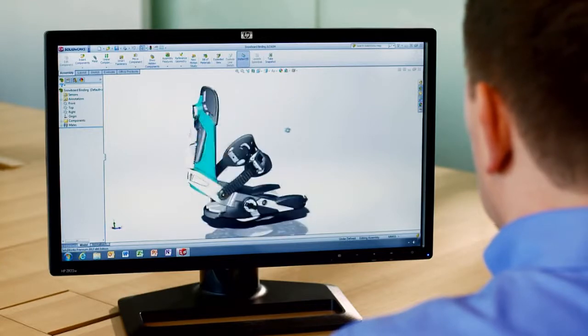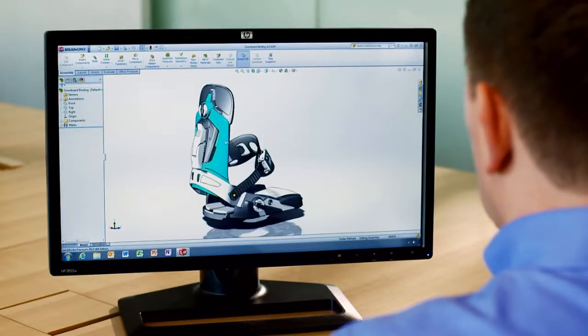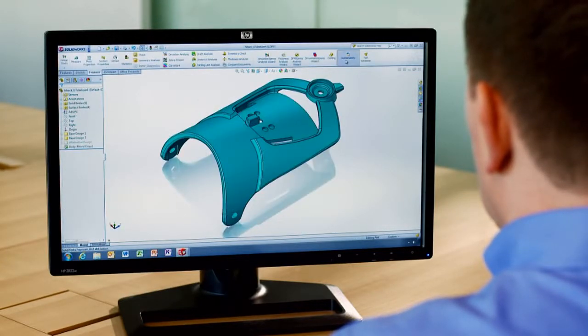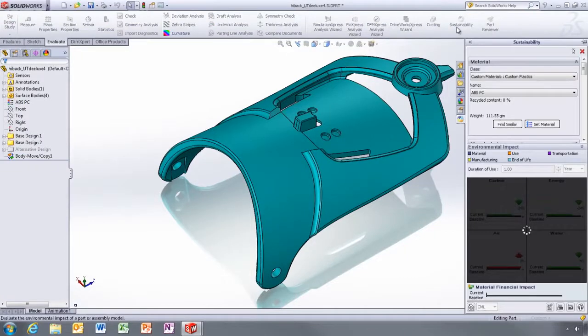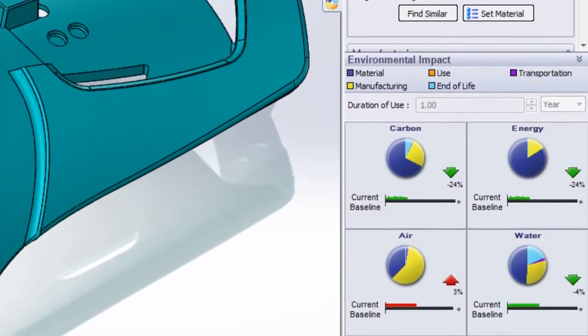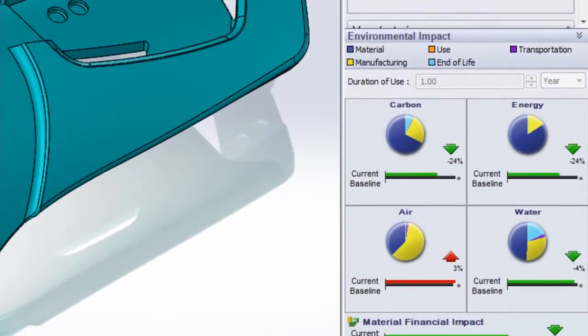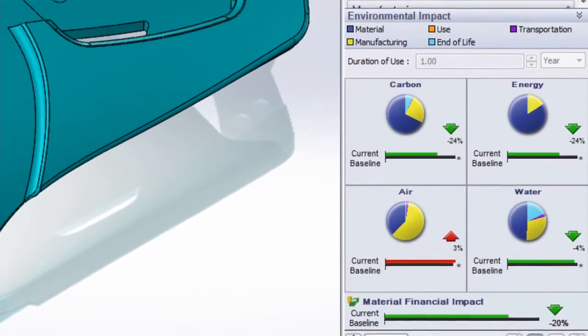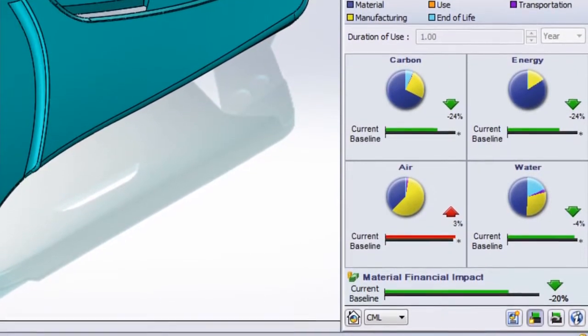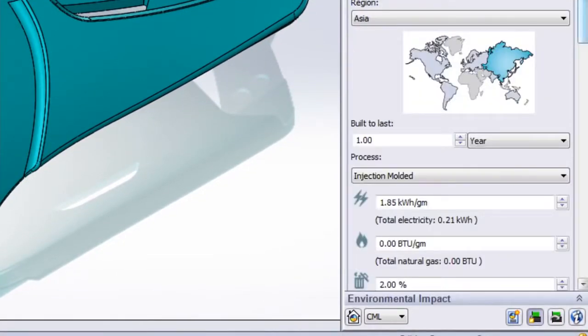With SolidWorks Sustainability, it's very easy to determine the environmental impact of your design. The graphical real-time dashboard updates dynamically, so you can instantly assess the effects of any changes you make to materials or manufacturing processes.